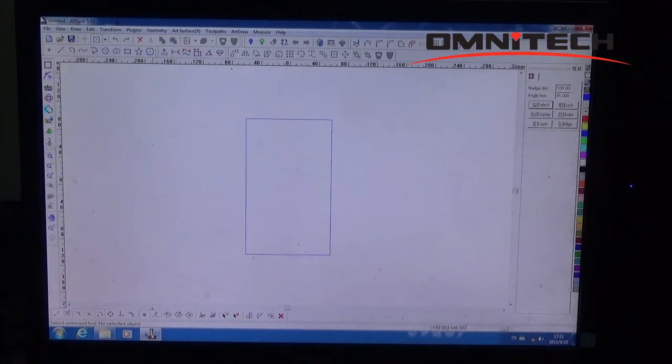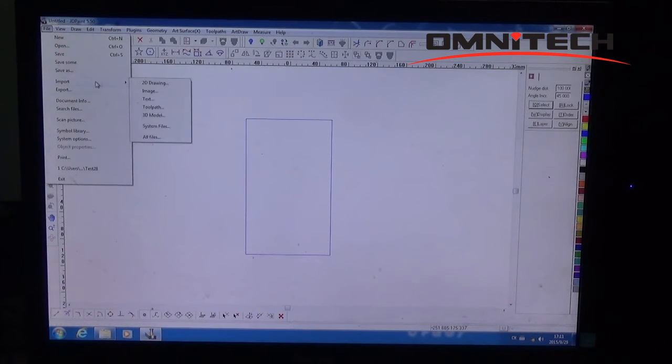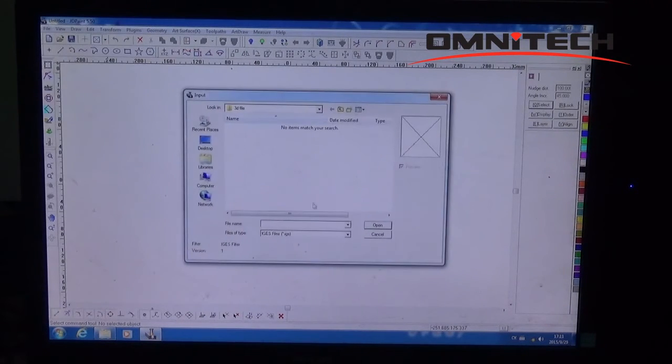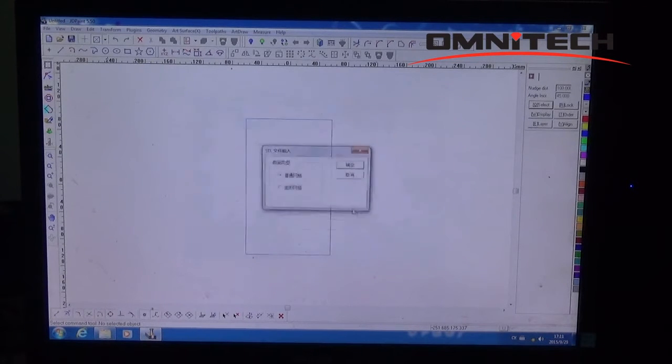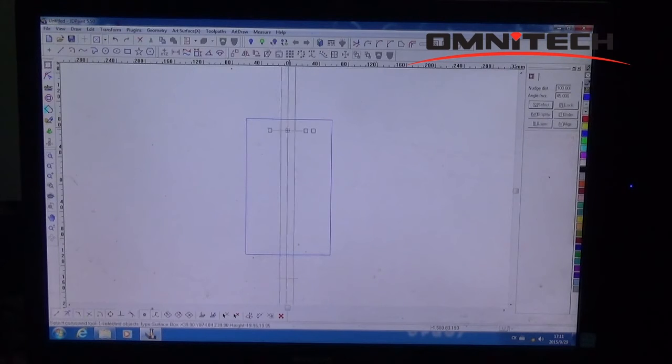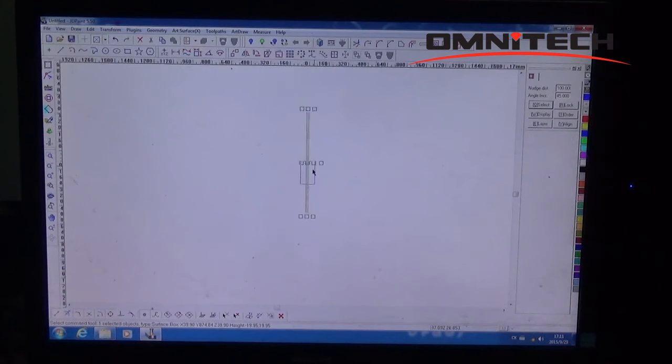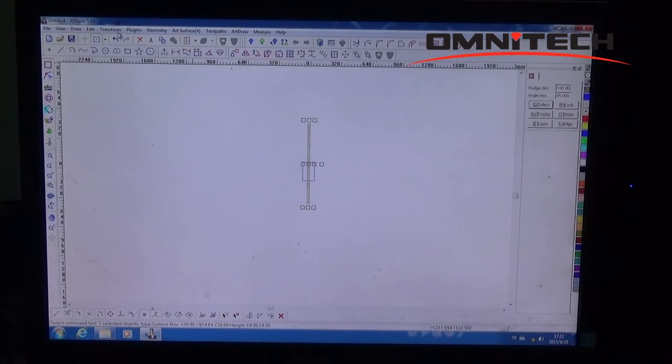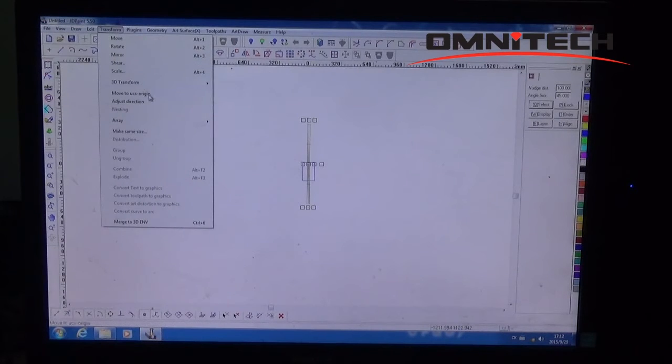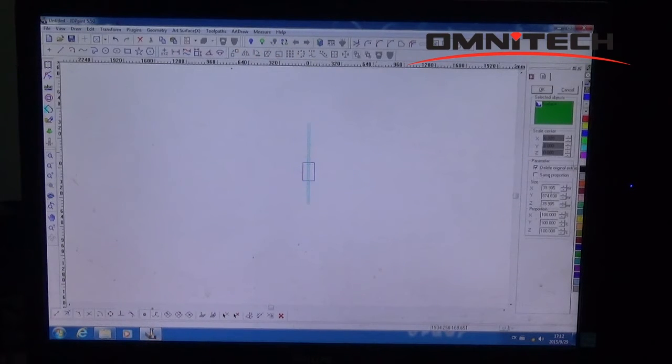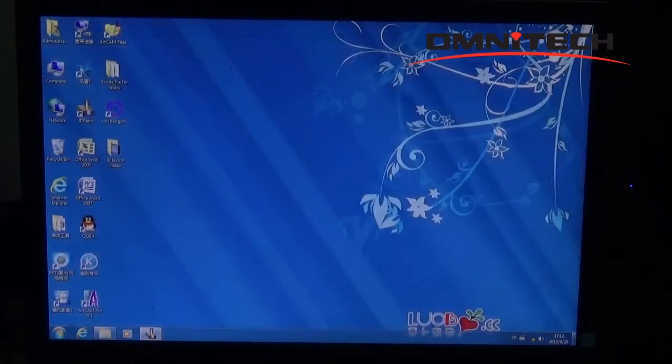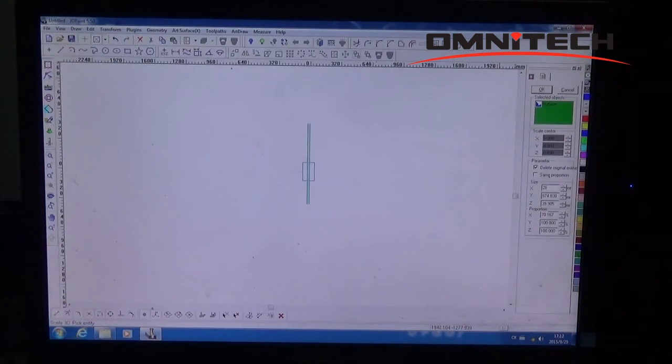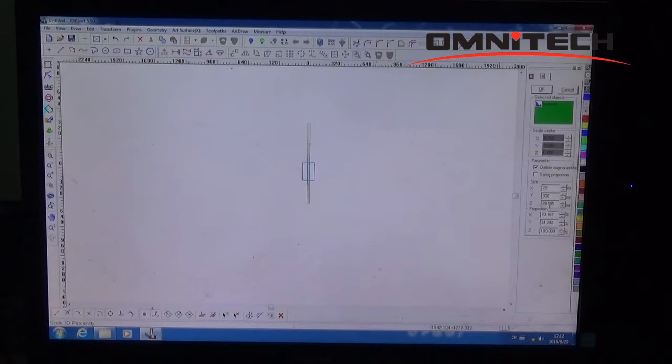Okay, same file. Import, import 3D model and the STL. Paste this in here. First we change the model. See transform 3D transform scale here, delete the original. It's 28 by 300, 28.